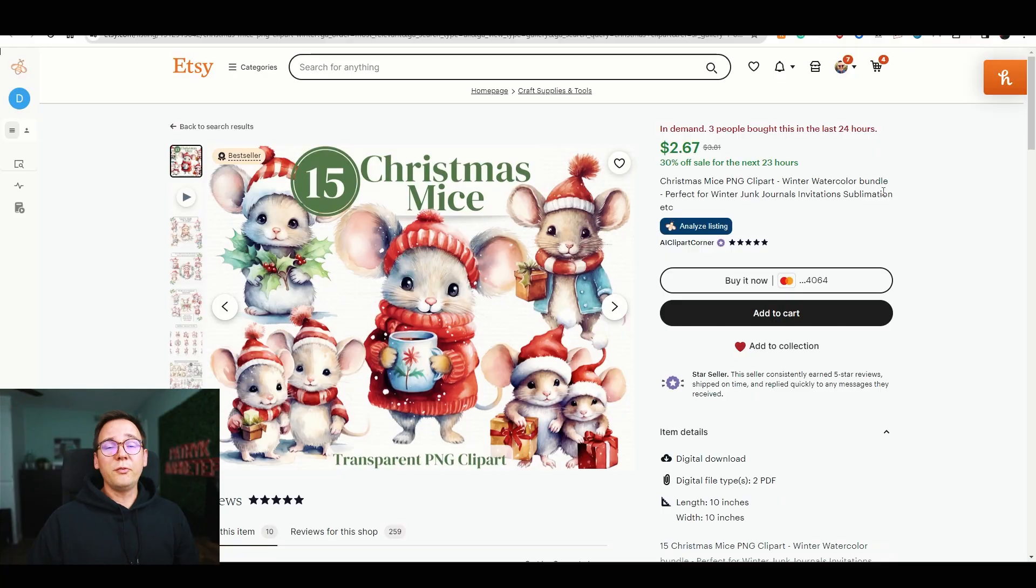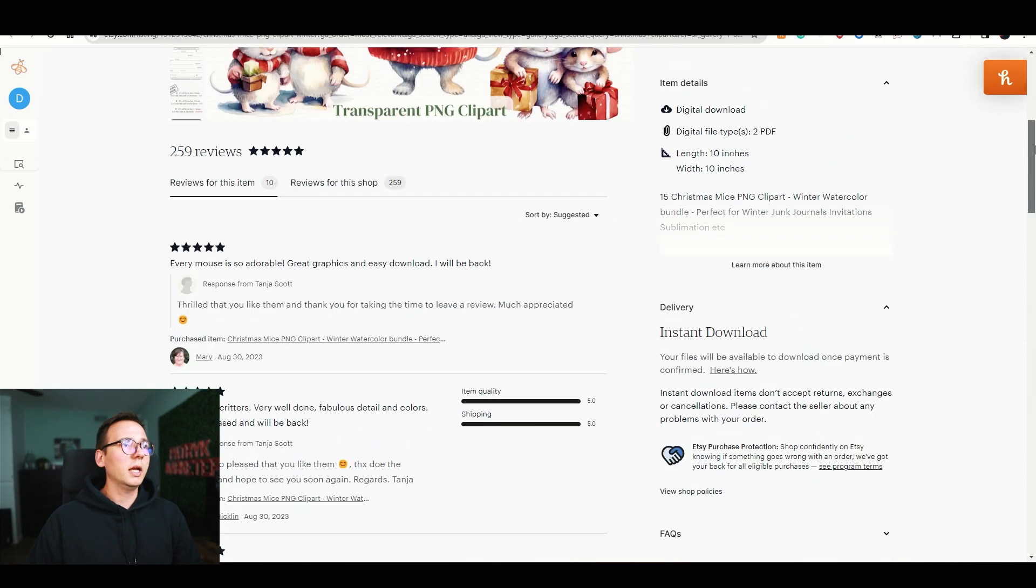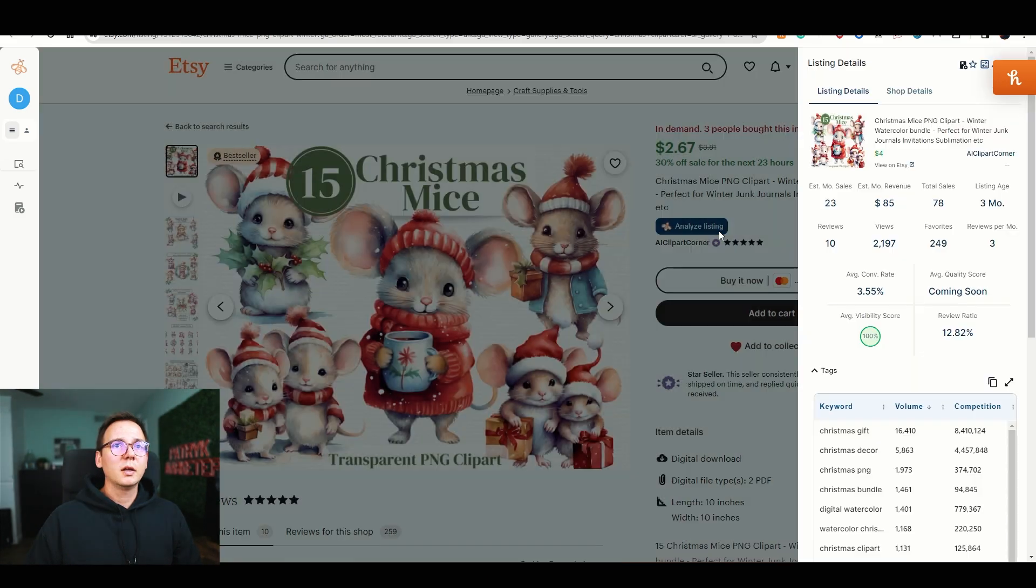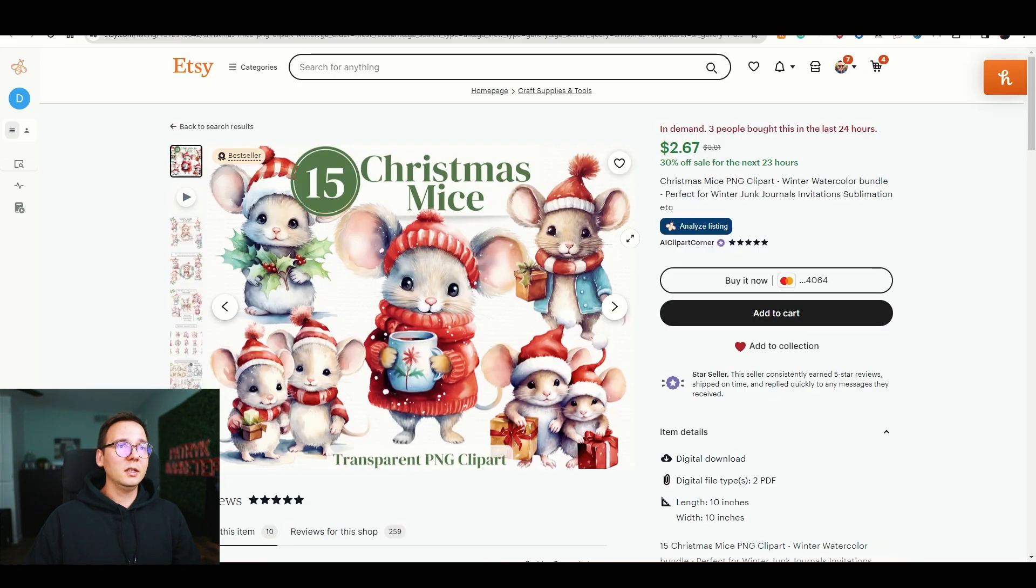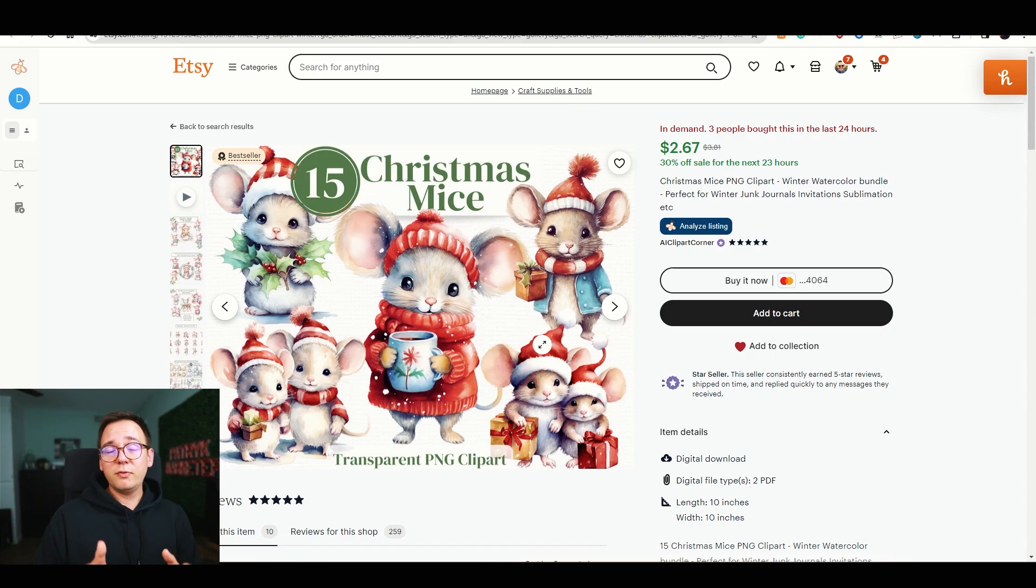I found this bundle right here, and Everbe is telling me this is a hot product right now. This item got 10 reviews, and looking at the data from Everbe, I can see it got 23 sales in the last month, which is pretty good. It's a bundle of mice wearing Christmas sweaters and things of that nature. It's a PNG file, not the SVG file we're trying to create, but that's okay because we can use this PNG example to create an SVG file. That means there's less competition for us and higher search for SVG files, which is a good sign.